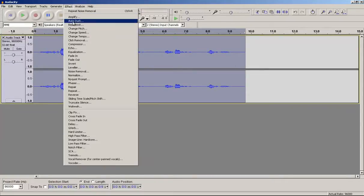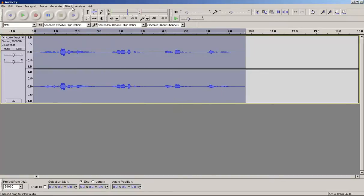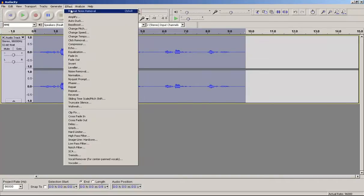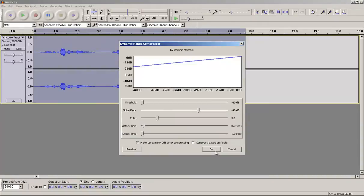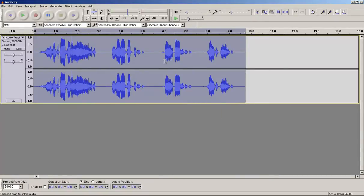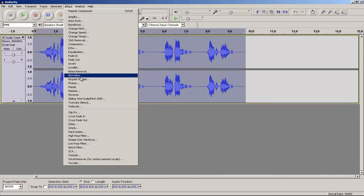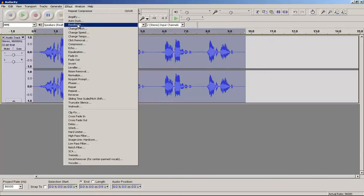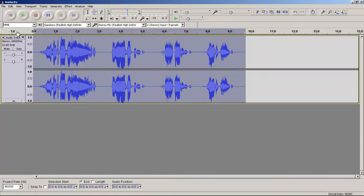Actually, before we do that let's go ahead and use a compressor pass on it. So just go to effect, compressor and then hit OK. That's going to bring out all of your tones here. And then go to effect, bass boost and hit OK on that.